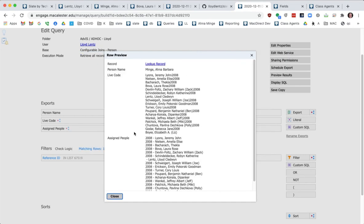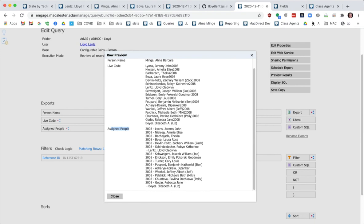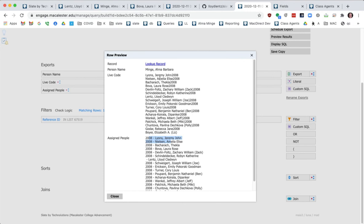So we've got, here's the assigned people query that I just built. And this is showing all of the people, anybody in the database who has an assignment where they have an assigned person where the assigned person's ref ID is equal to this record.